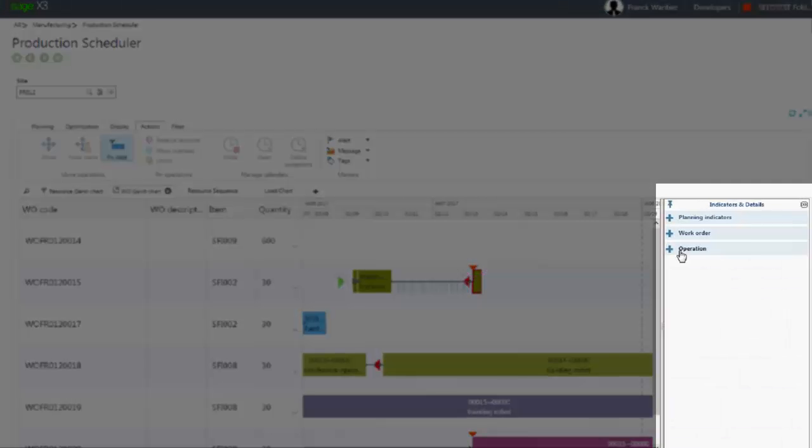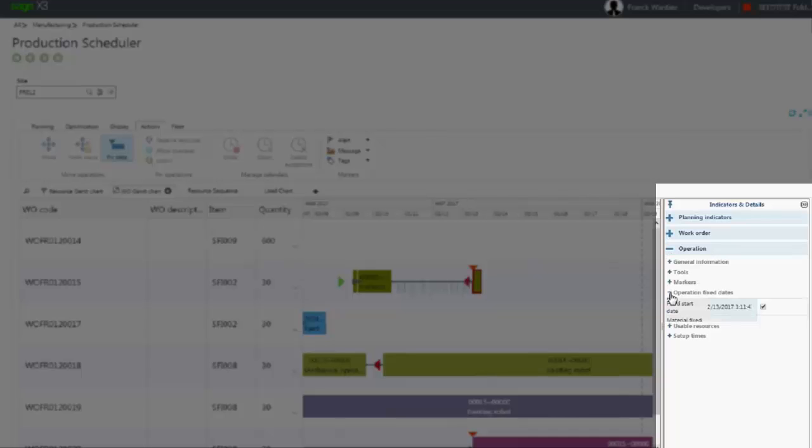As the planner force this new date, the scheduling process will not change. This information should appear in the indicator and detail panel on the right of the page.